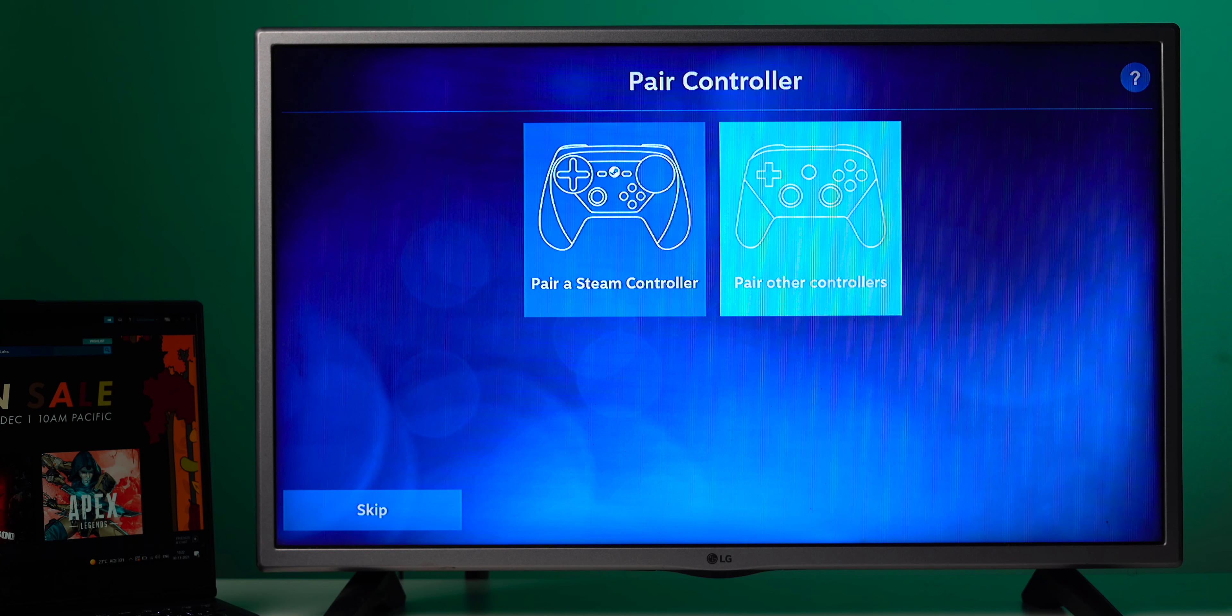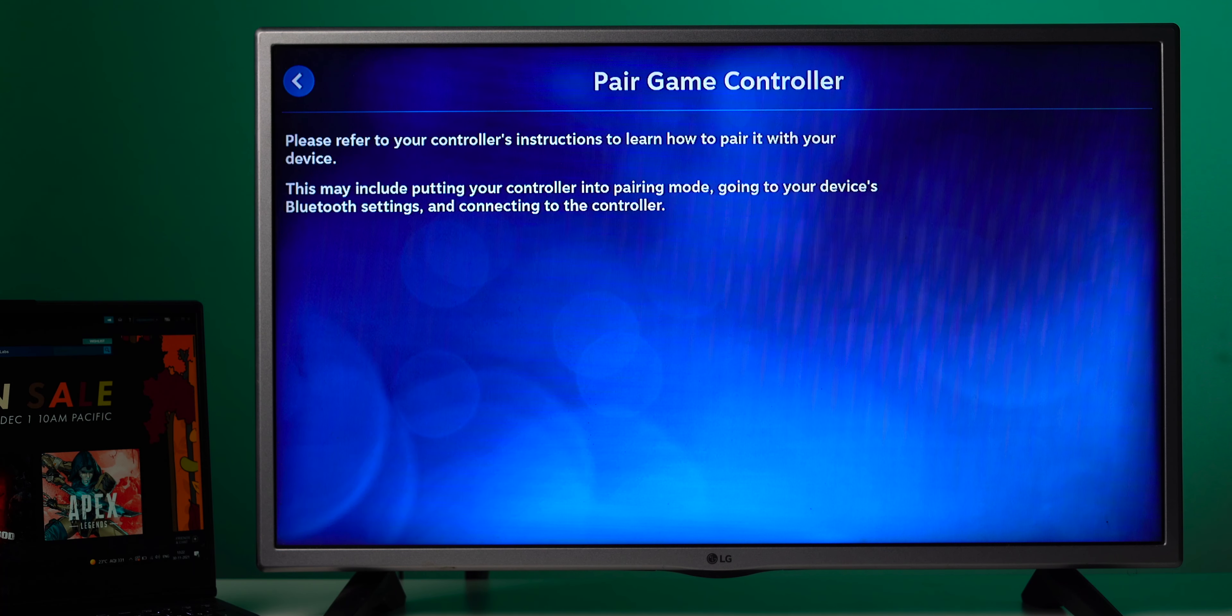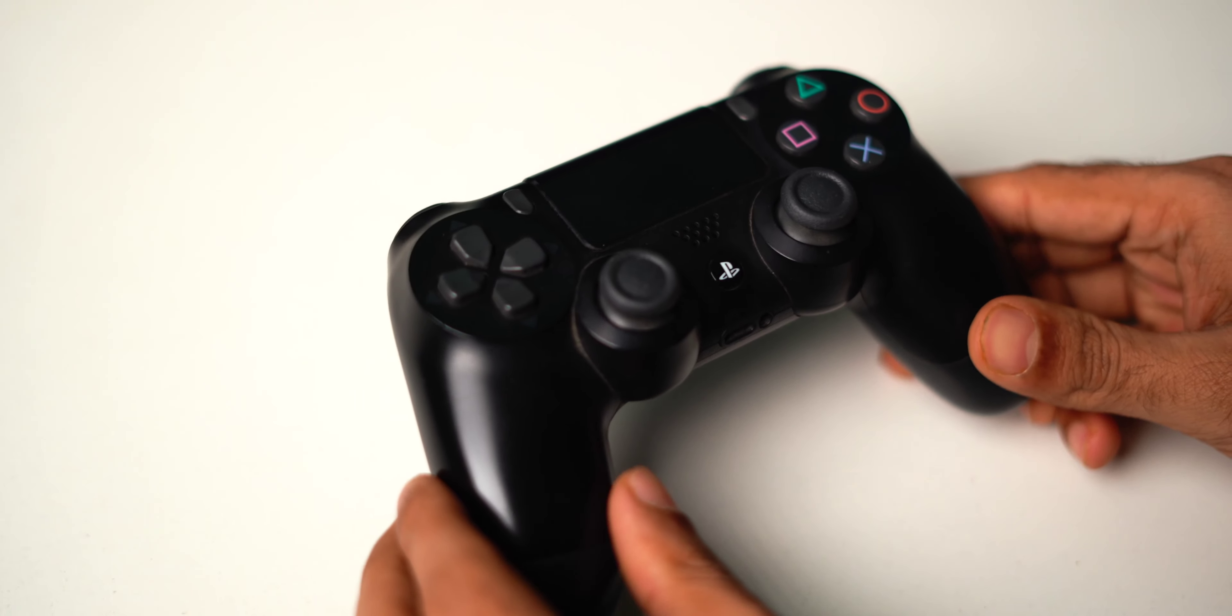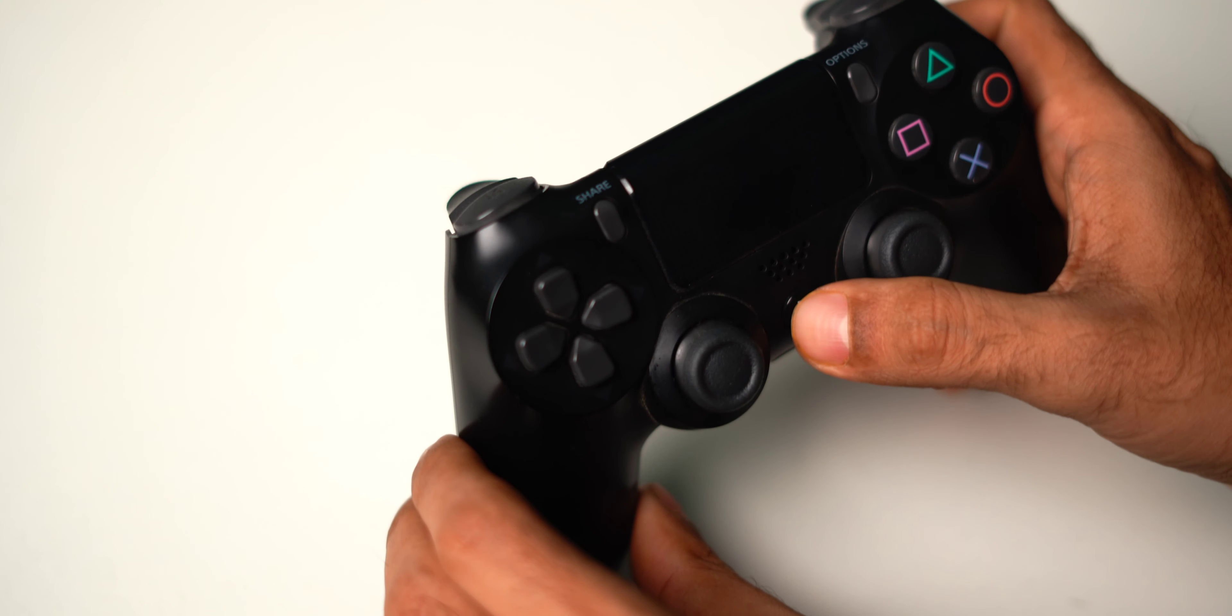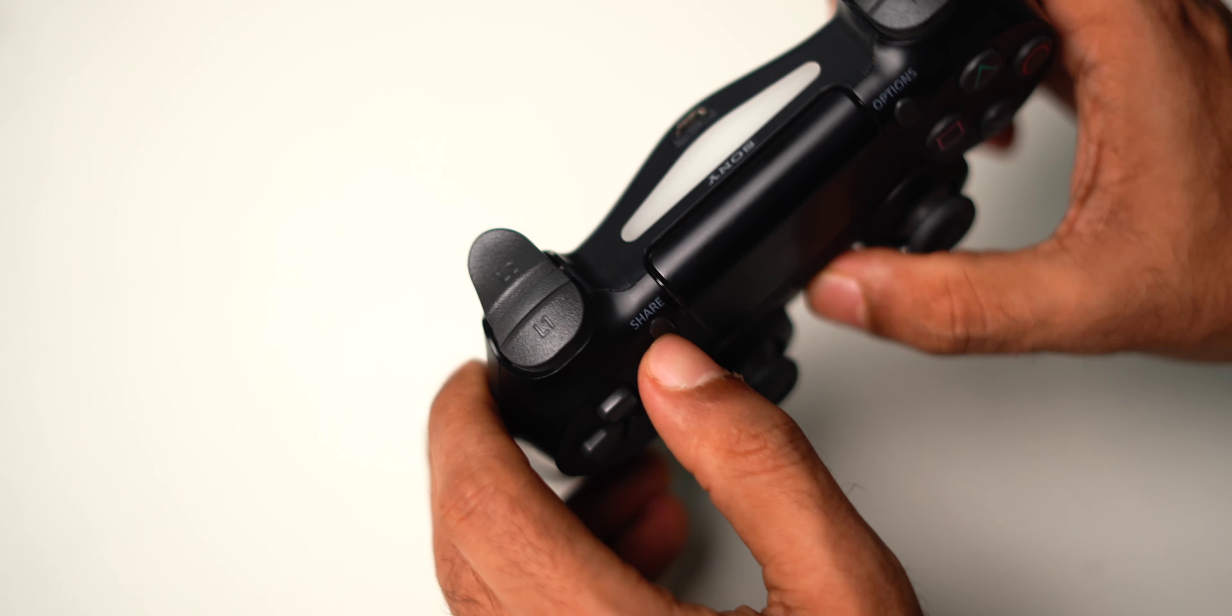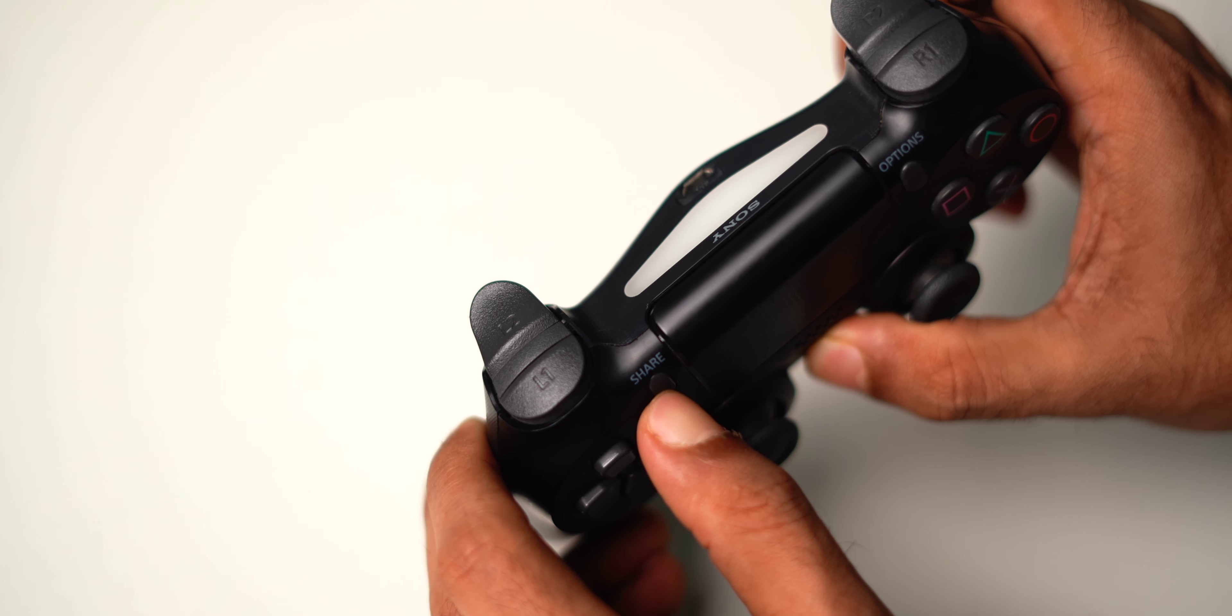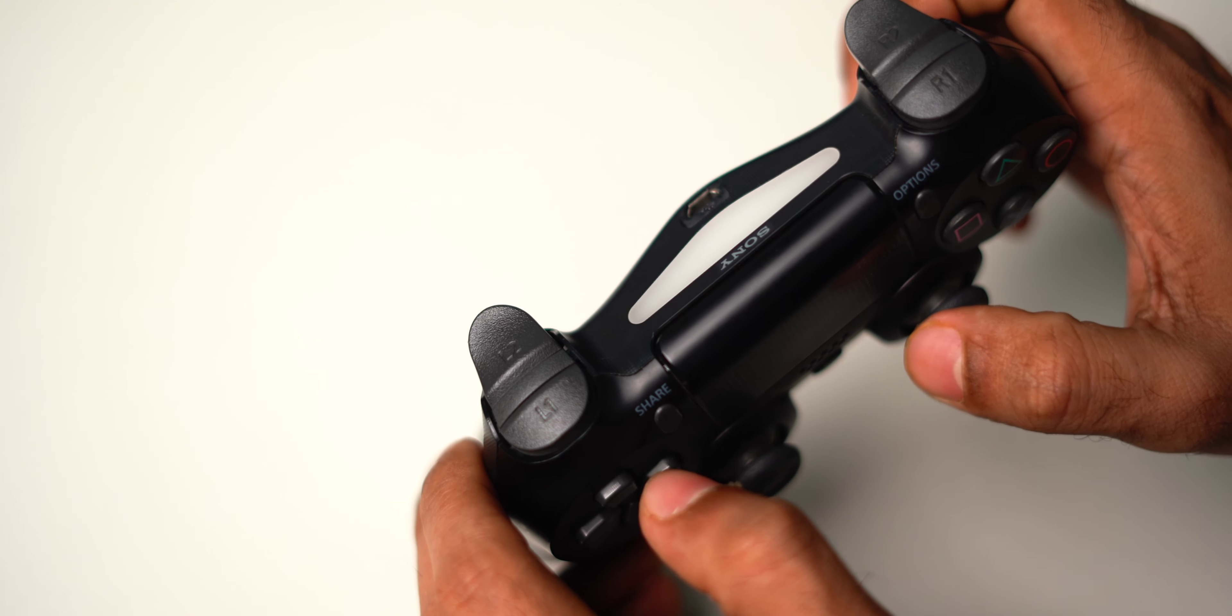The next screen will prompt you to connect a controller. You can connect a Steam controller or a regular PS5 or PS4 controller or even any of the cheaper ones from Amazon. I've got a PS4 controller and I'll show you how to do that and the steps are pretty much the same for any other controller too. Now press and hold the PS button and the share button or the create button on the PS5 controller until the light starts flashing.